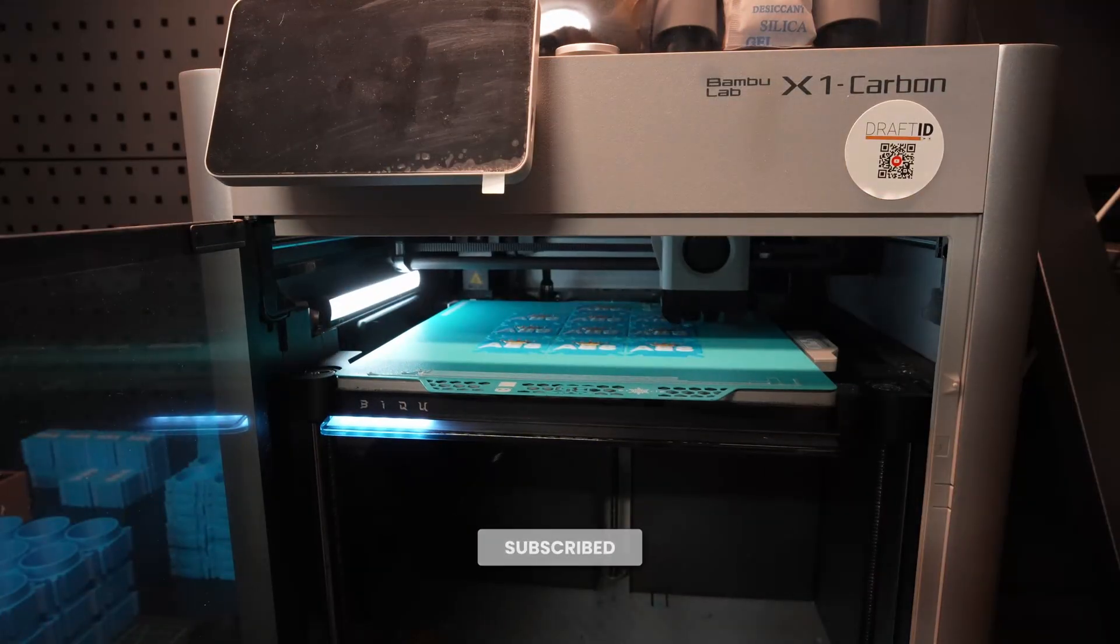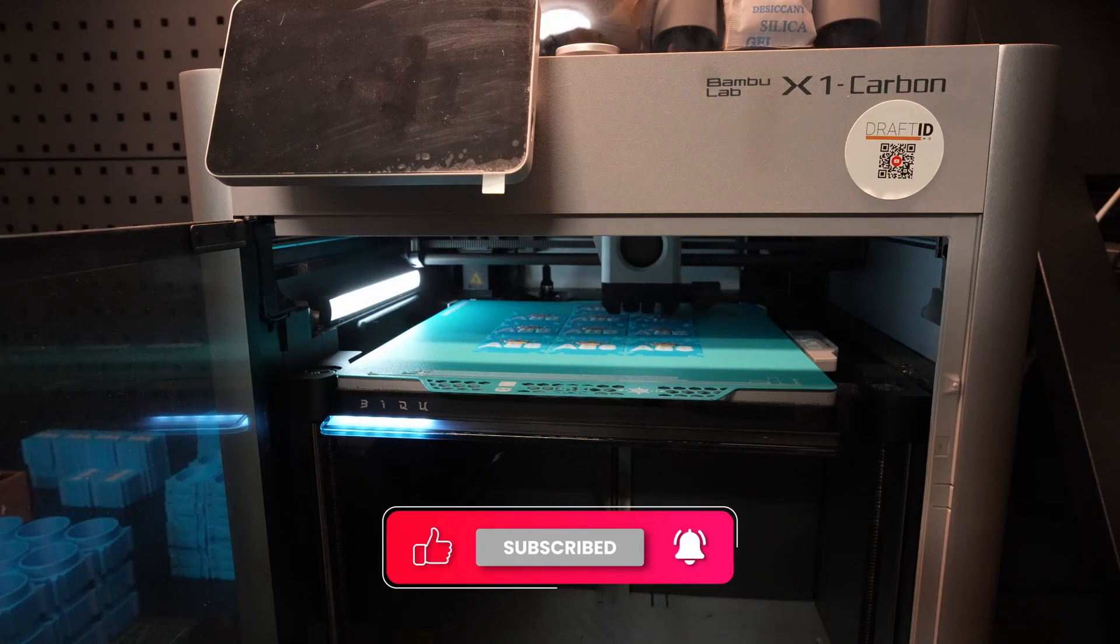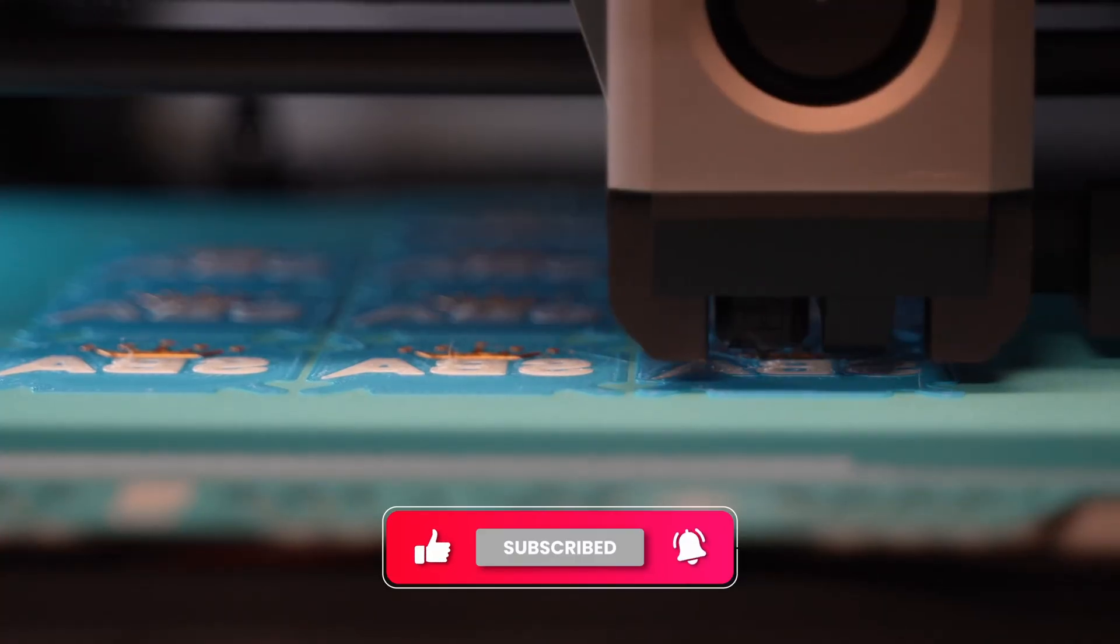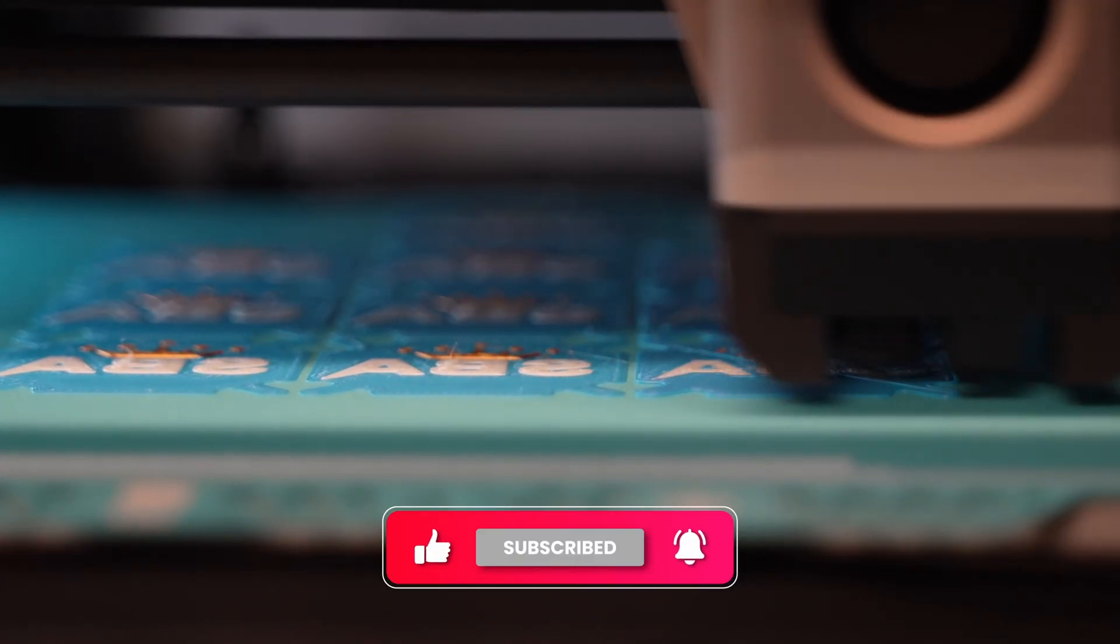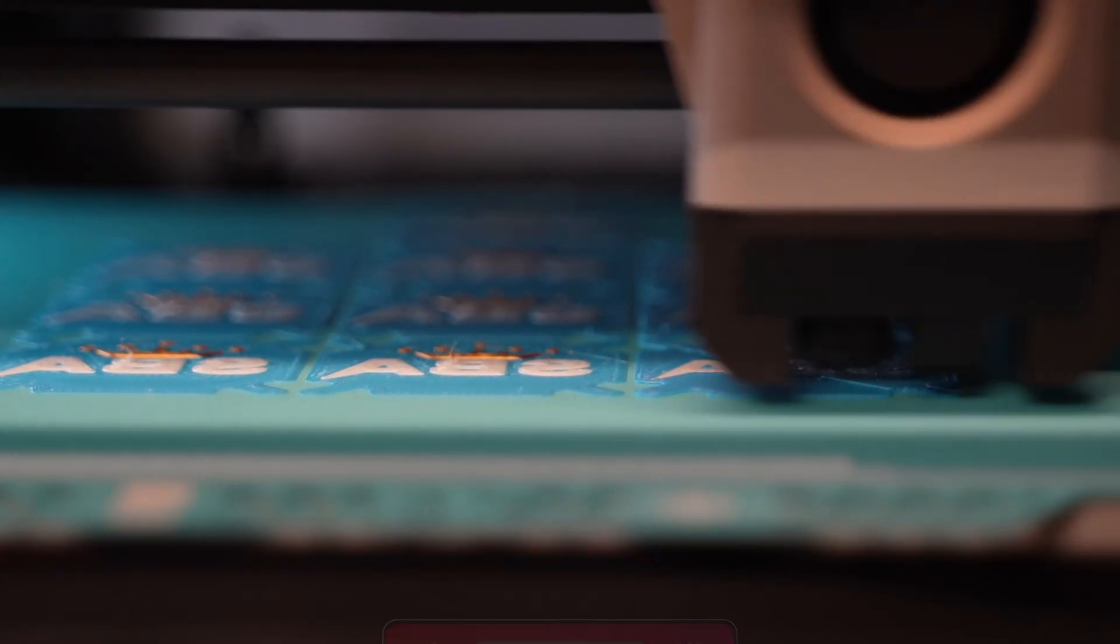If you found value in this video, then please consider subscribing to the channel, liking the video, and thanks for watching.